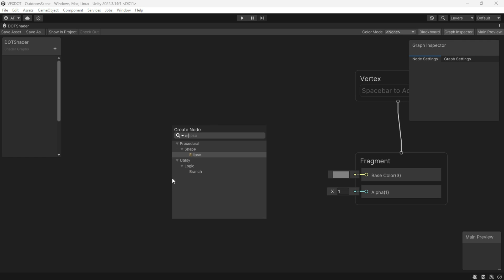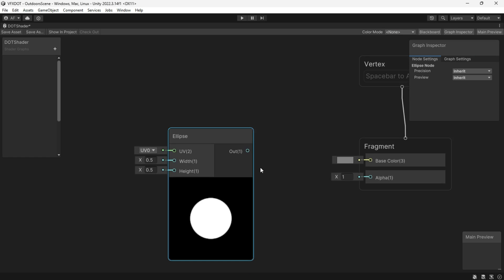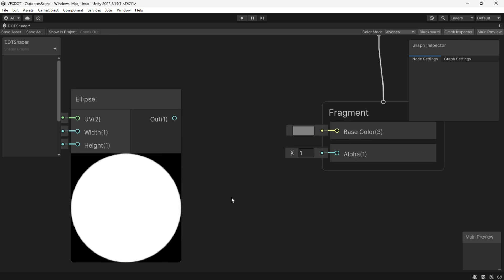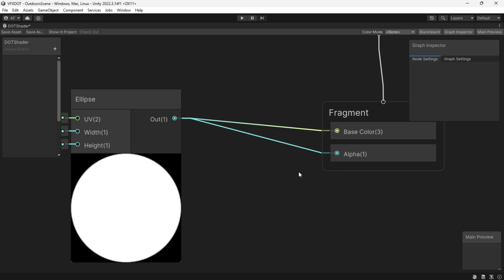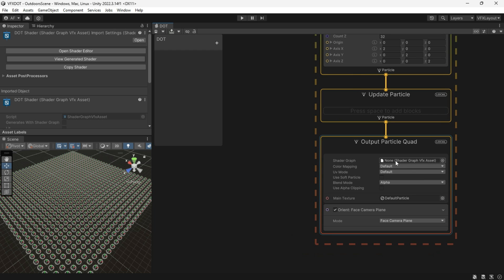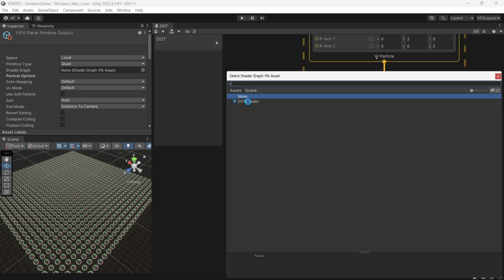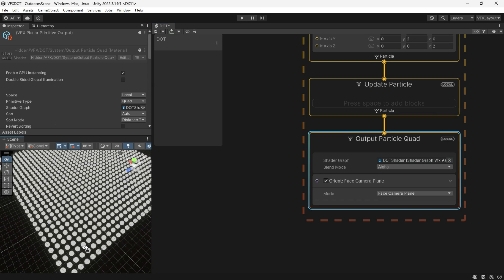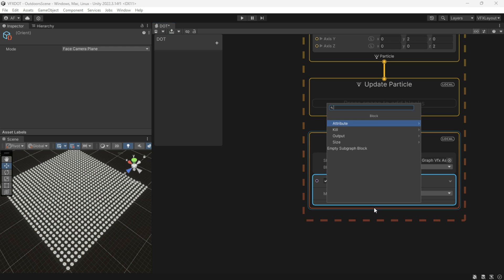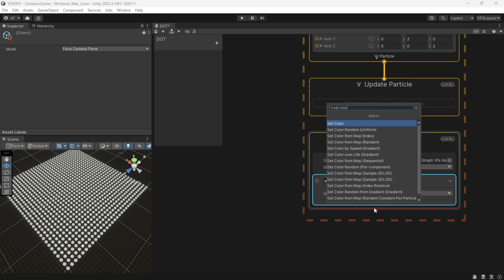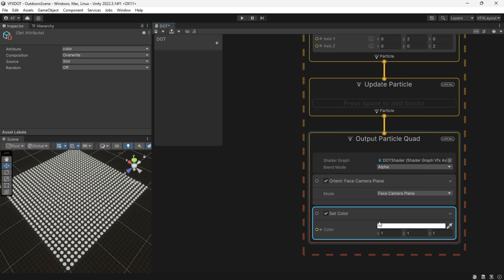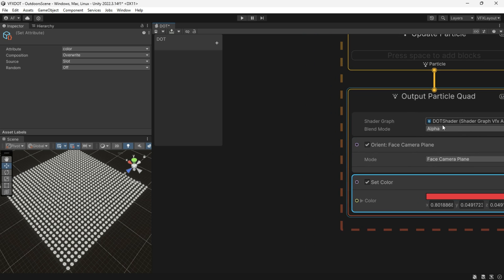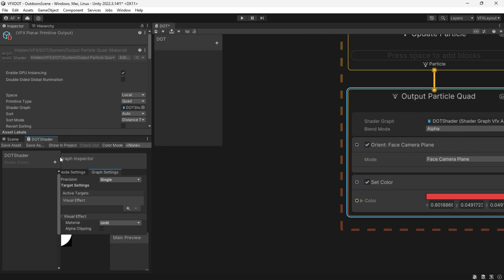Create an ellipse, set the width and height, and connect it to the base color and alpha. Go back to the VFX and attach the shader — it works great, but we need to set the color for our circles, so we need to put the color in the dots shader.